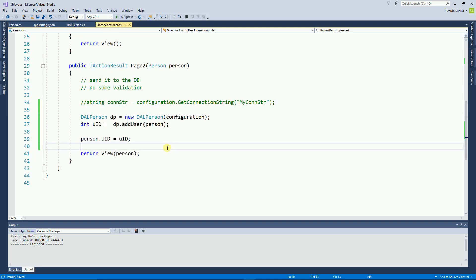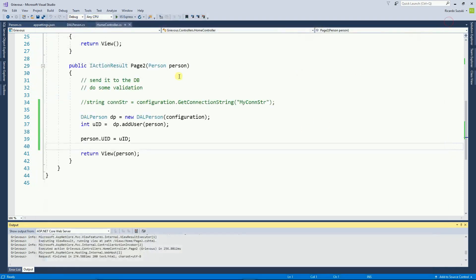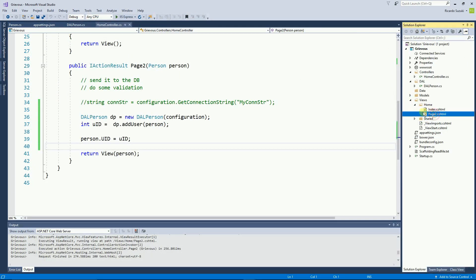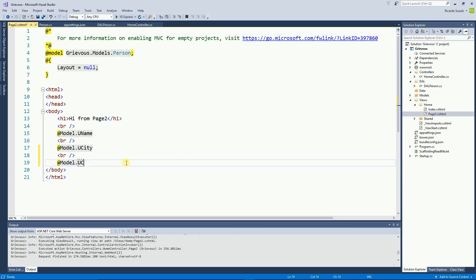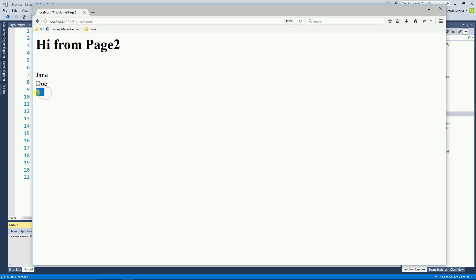Finally I can run this code. I click Submit and 'Joe' from 'Seattle' goes to the second page. There's one thing I'd love to show on page 2: the ID of the person just inserted. To do that, I go to page 2 and display model.UserID. Running again, I click Submit and here I have the ID of the record just inserted for Jane Doe. That's all for this video — thanks for watching. This is easy and you can do it.